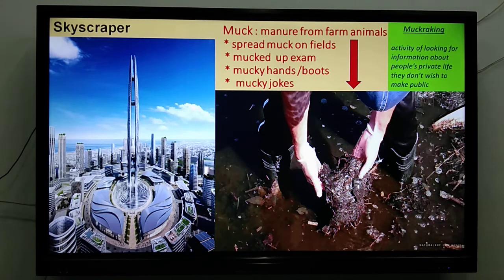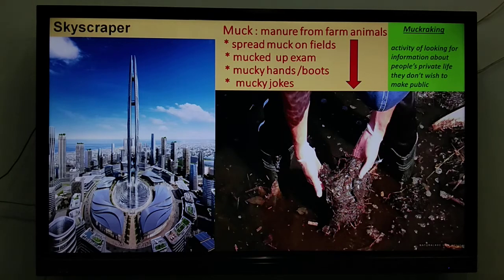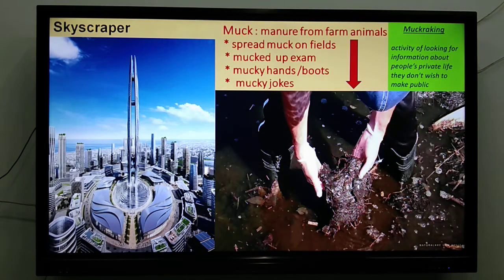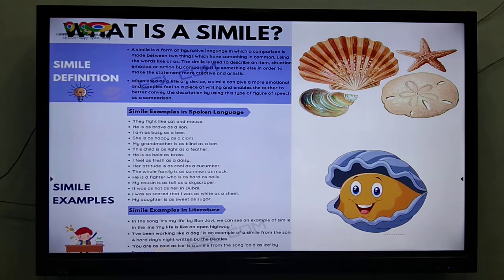Let us come back to our similes. 'My cousin is as tall as a skyscraper.' A skyscraper is not just any high building — it reaches almost the sky. Scraping means almost touching, so skyscraper means very, very tall. Instead of saying the person is very tall, you can say 'the person is as tall as a skyscraper.' See how you can get other people's attention if you use similes in your writing.